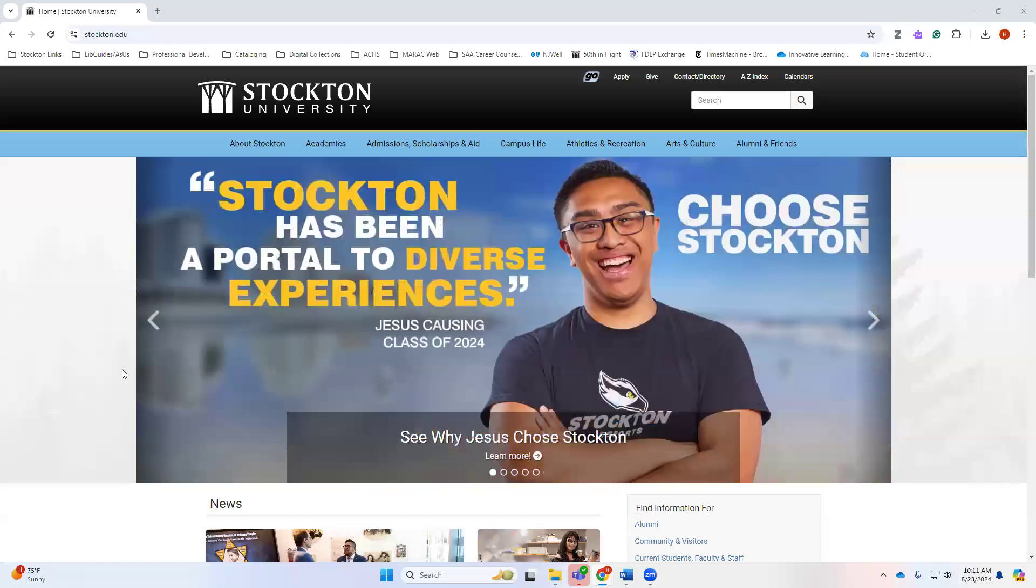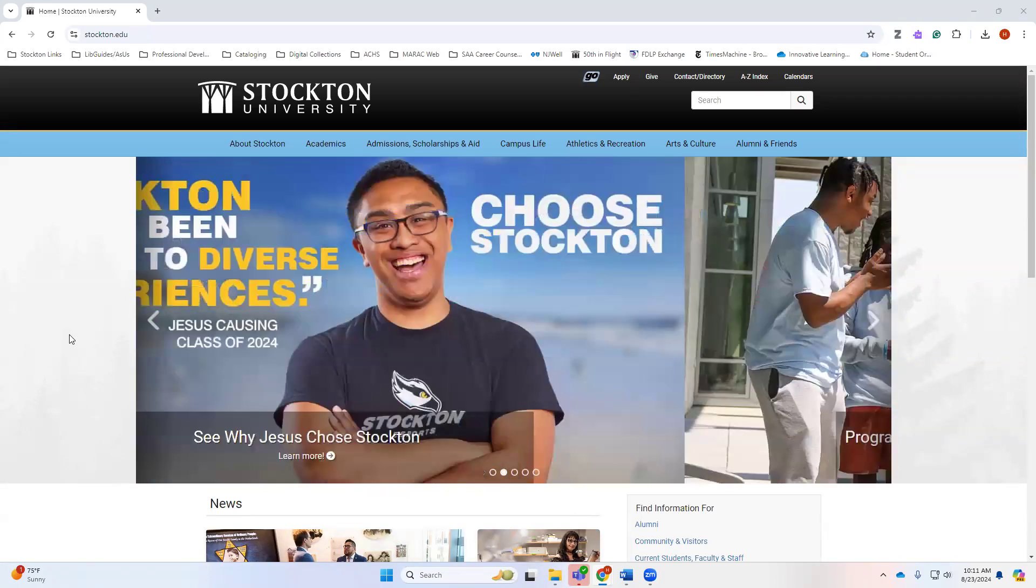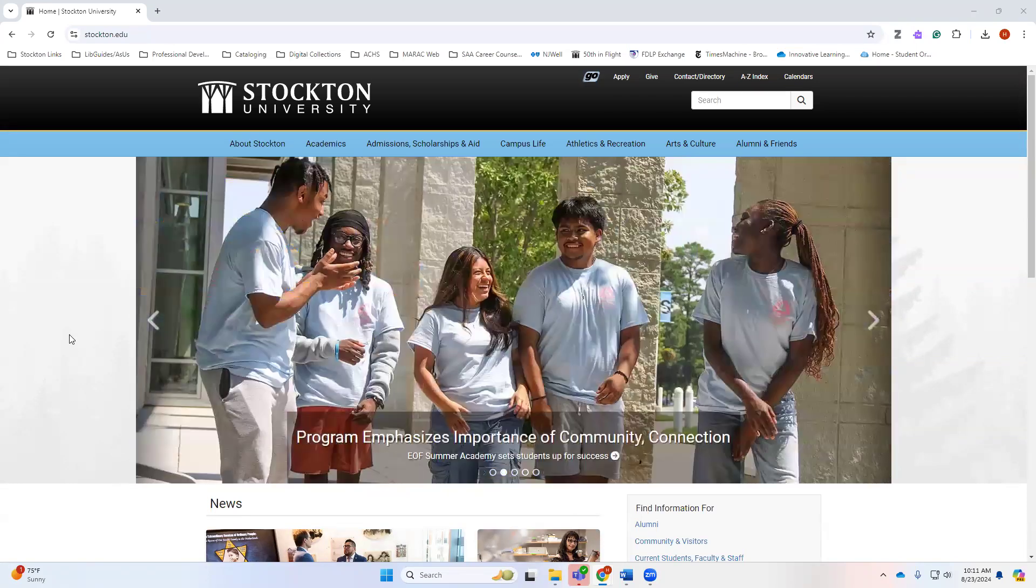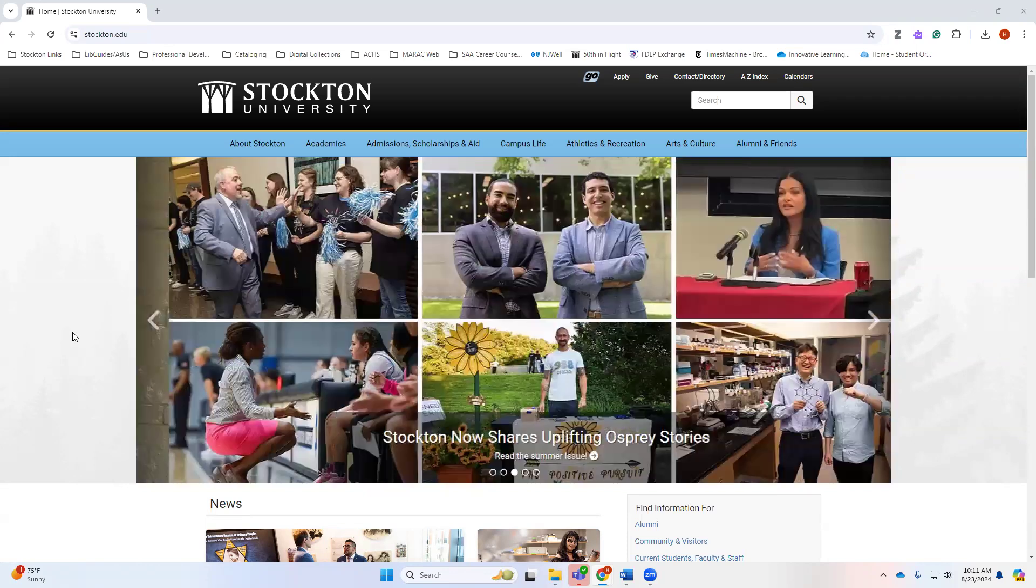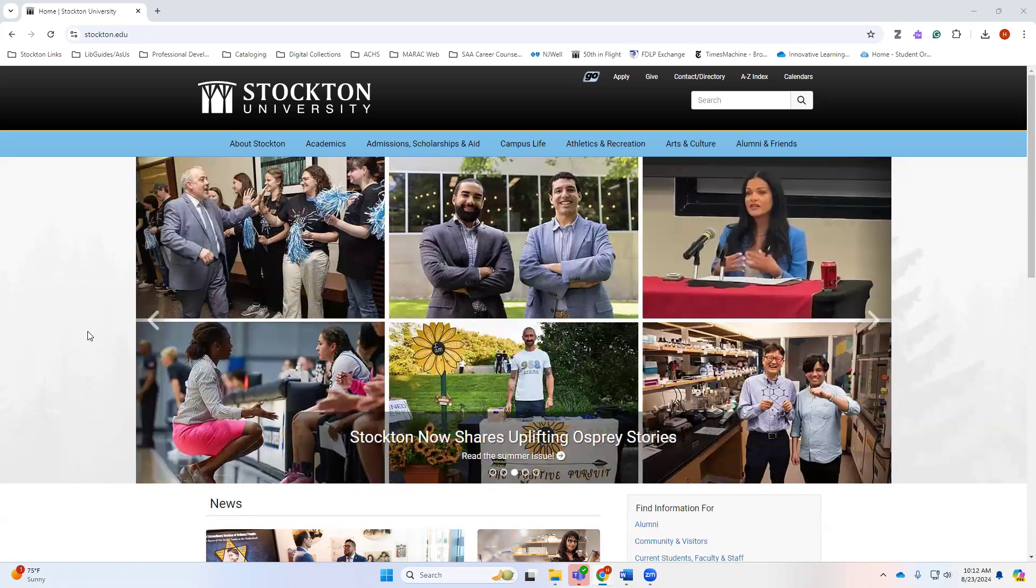Hello everyone, this is your friendly social work subject librarian here with a refresher course for our Stockton University social work students. This is specifically for students in the upper level classes that just need a quick refresher on how to use the library.